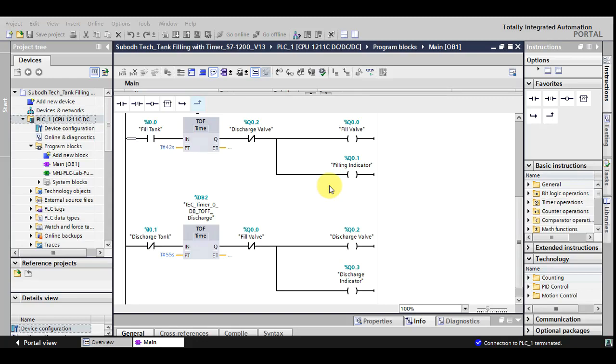Hello friends, welcome to electrical and instrument engineering channel. In this video I'm going to show you water tank filling and discharging with the help of timers, and we realize the logic with the help of PLC simulator as well as animation software.